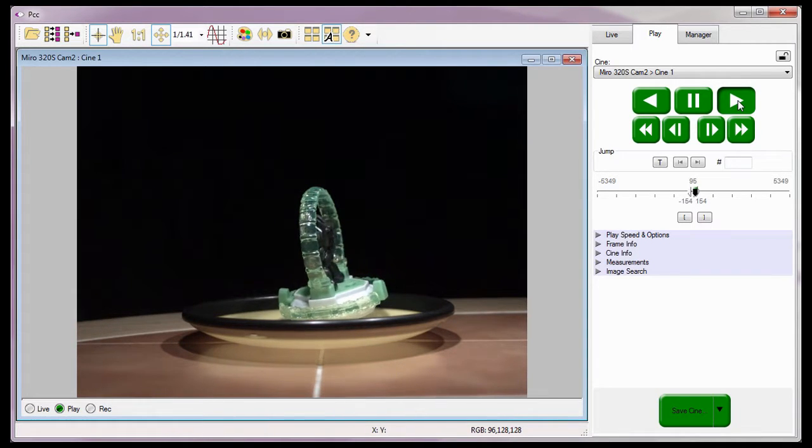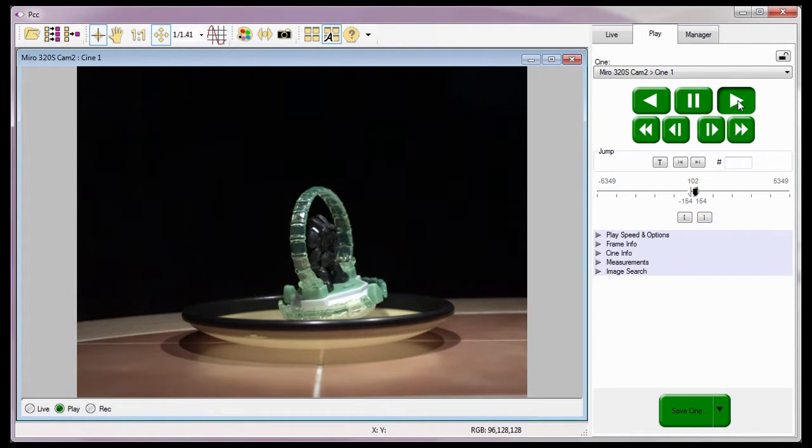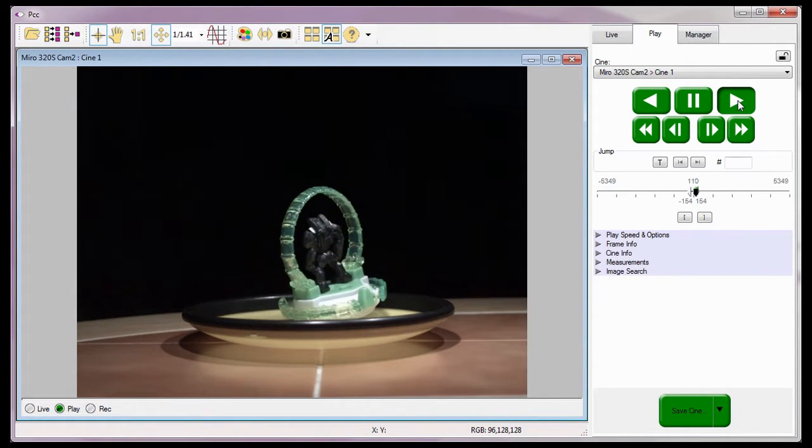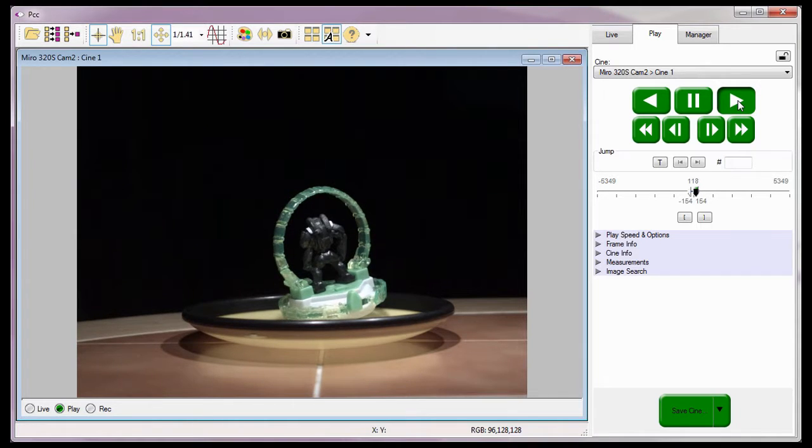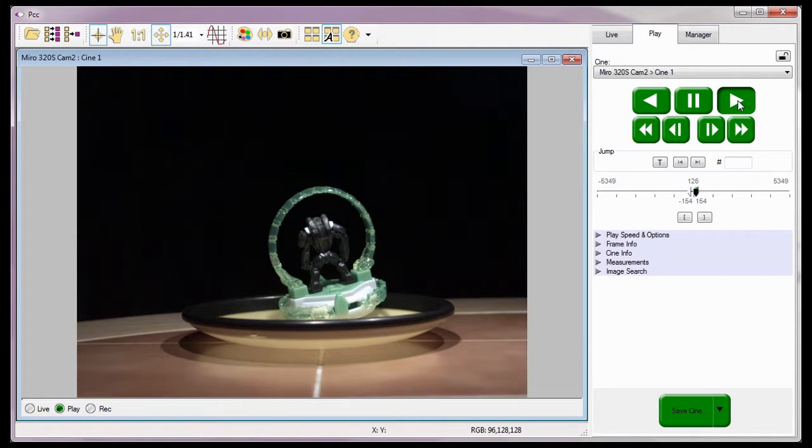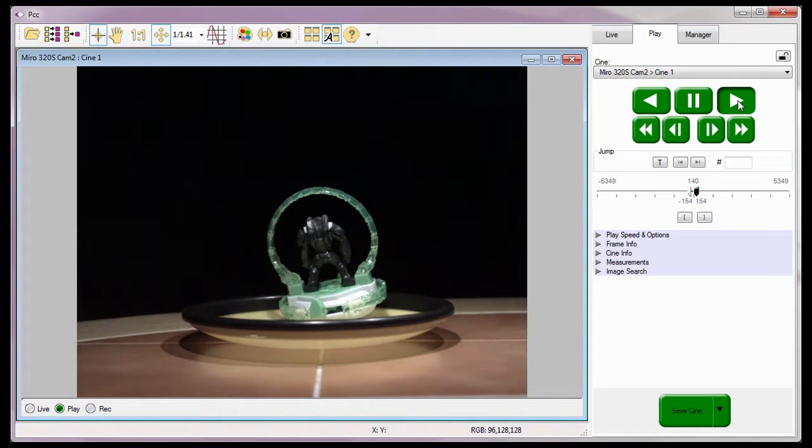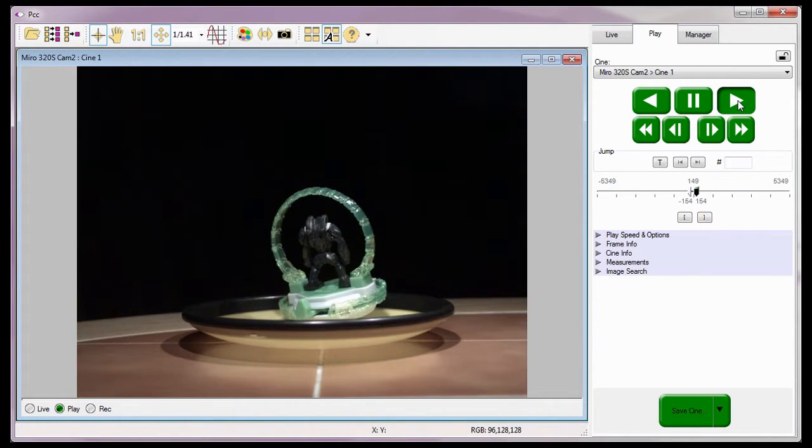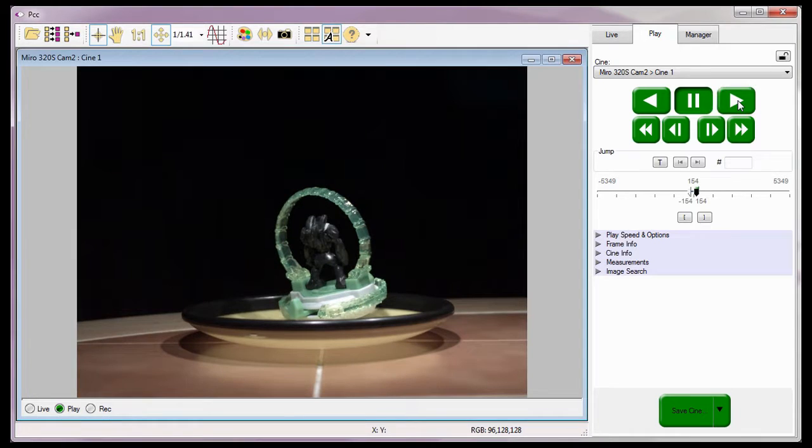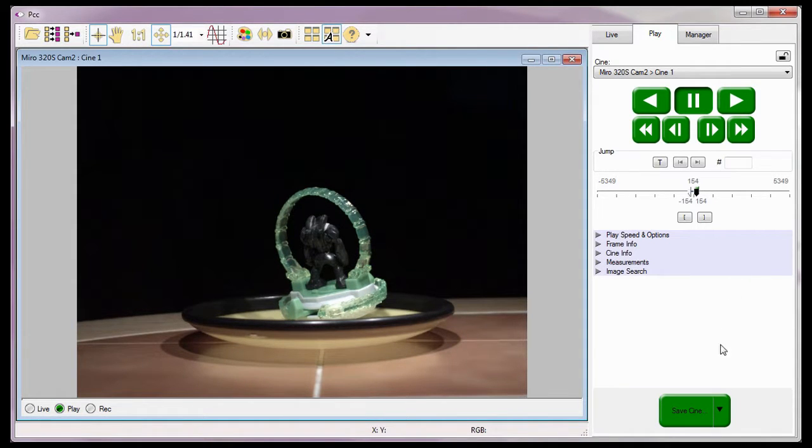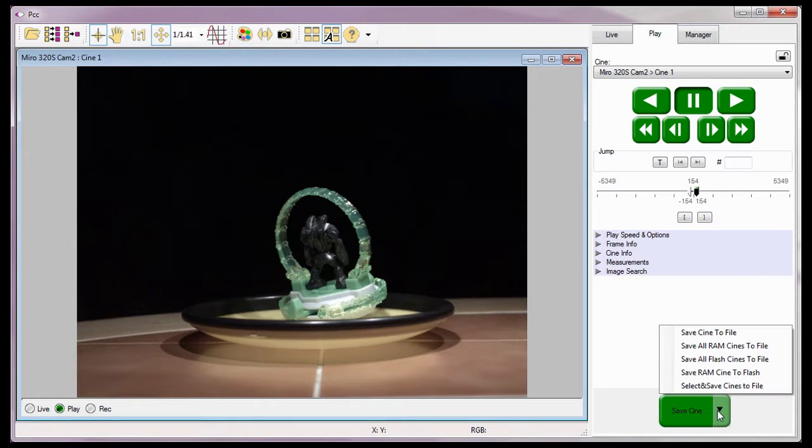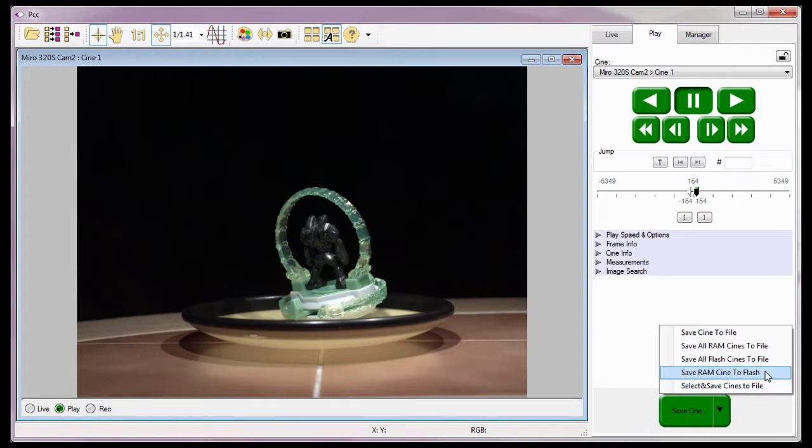Now that I have edited this cine, I can manually save it to the camera's internal flash, attached Phantom Cine Mag, Phantom Cine Flash, or inserted Type 1 compact flash card. To do this, I need to click on the Save button down arrow and select the Save RAM Cine to Flash command from the Save pull-down selection list.